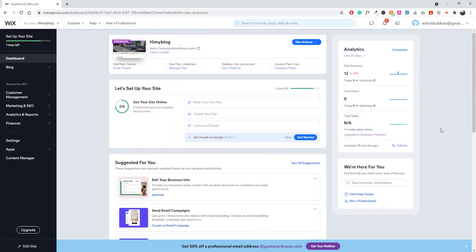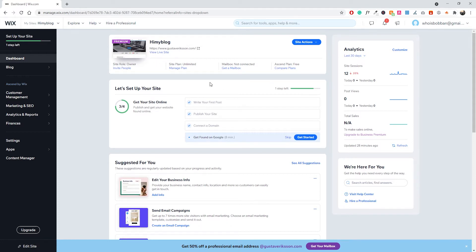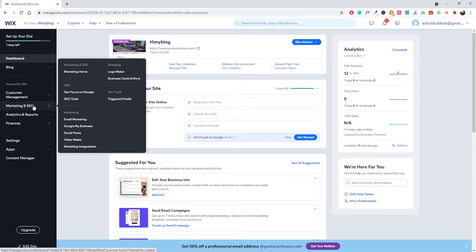Let's jump into the video. The first thing you want to do when setting up Search Console and Google Analytics is make sure you're logged into your Wix website. In this case I'm on the website we use for tutorials here. Once you're inside the dashboard, go over to the 'Site' menu and find 'Marketing and SEO'.